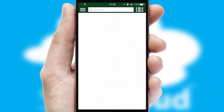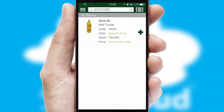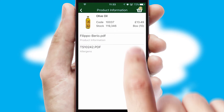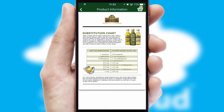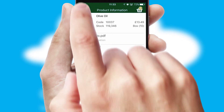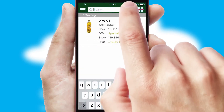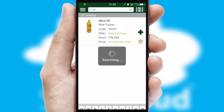Products can also be easily located and ordered by scanning any type of barcode or QR code. If you require further product information, then by clicking the information button, you will be able to access detailed PDFs on the products. You can also search for products by name, code, or other key search words.